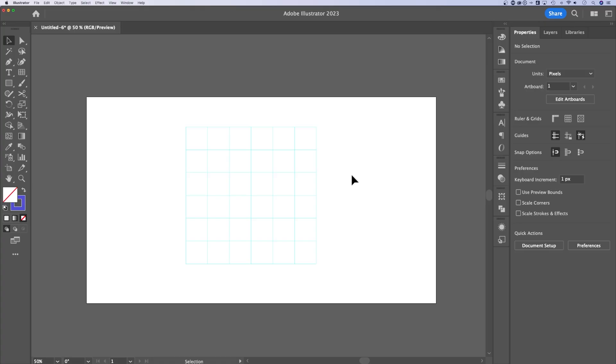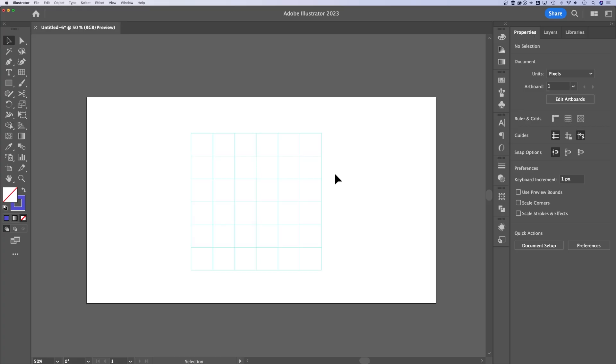So if you wanted grids as guides, but you didn't want to use the entire Illustrator document grid, you can actually create a grid here and then convert it to guides.